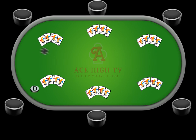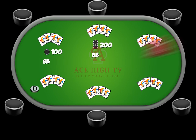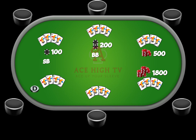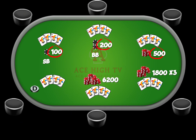For example, if you're playing with 100-200 and face a raise to 500, the maximum amount you can raise is 1,800 — 500x3, plus 200, plus 100. The next maximum amount you can raise is 6,200 — 1,800x3, plus 500, plus 200, plus 100, etc.